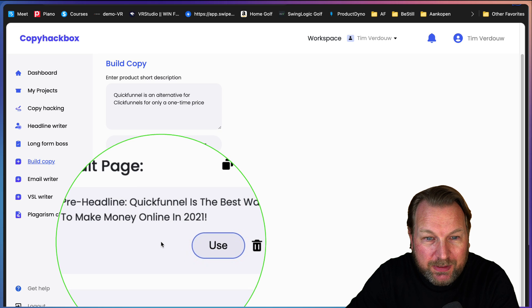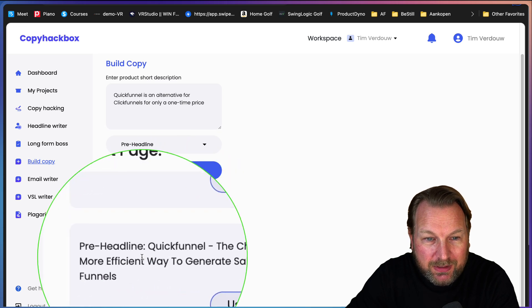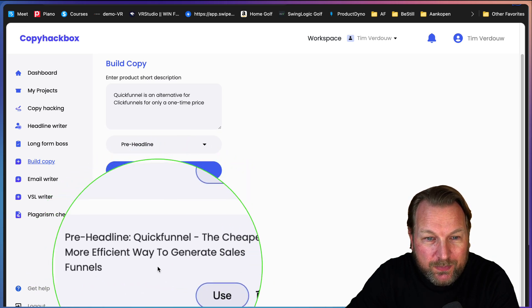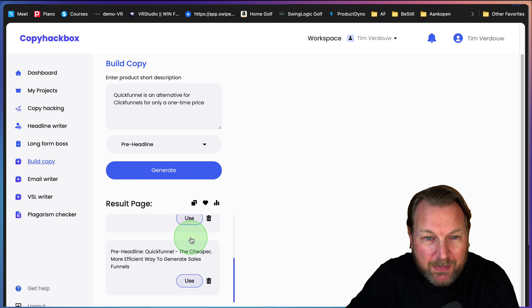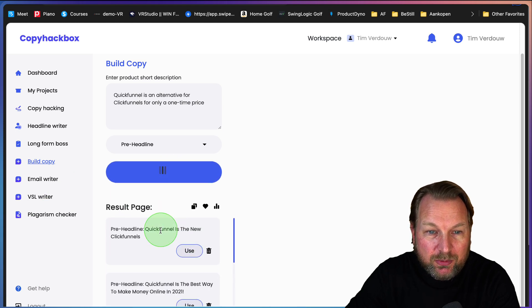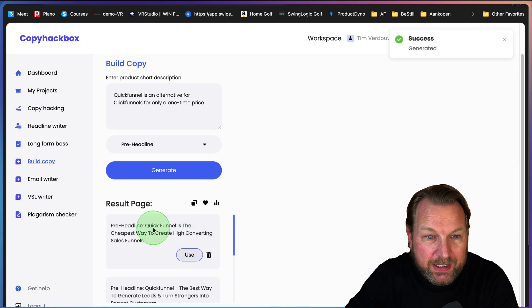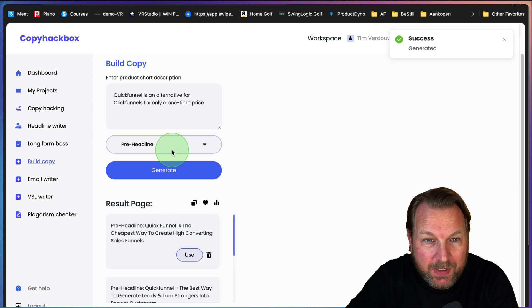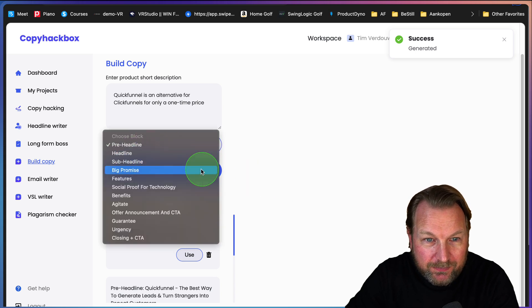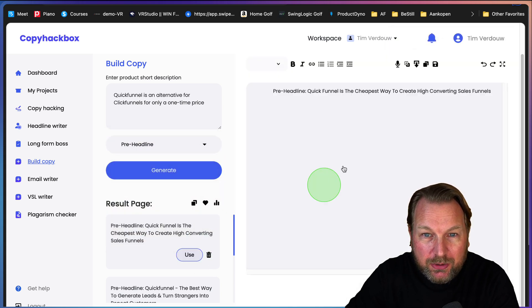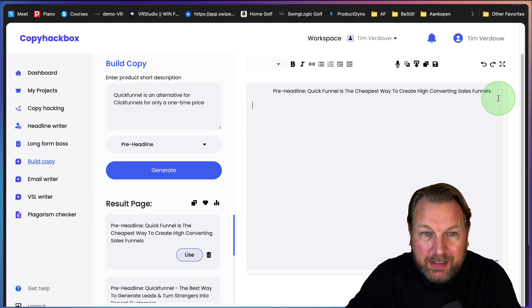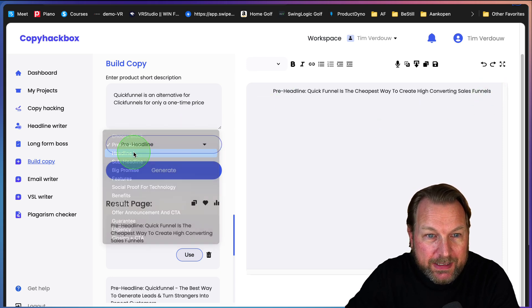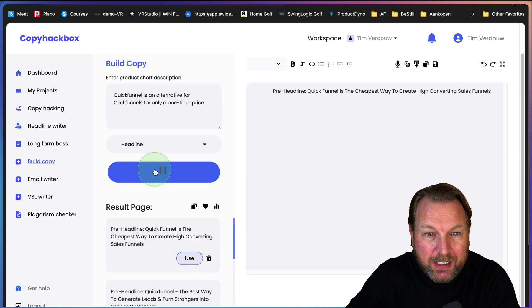QuickFunnels is an alternative. Then what you can do is you can say I want to create a pre-headline and generate this pre-headline for me. So here it says QuickFunnels is the new ClickFunnels, or maybe QuickFunnels is the best way to make money online in 2021, or the cheaper more efficient way to generate sales funnels. If you don't like it, you can regenerate it.